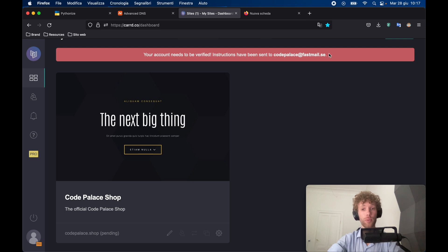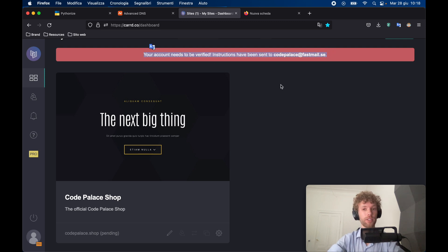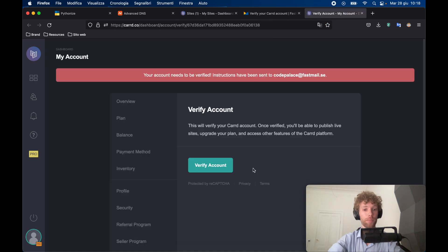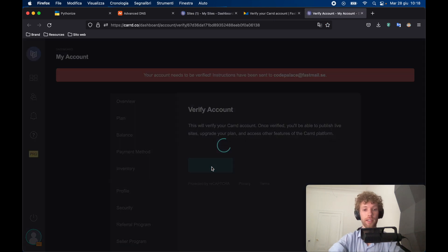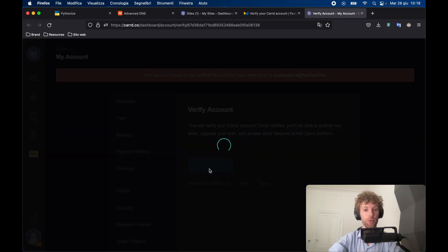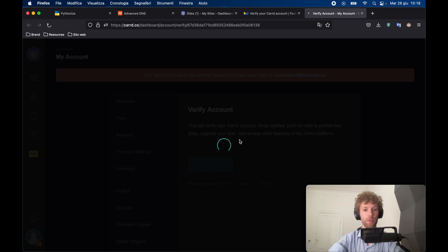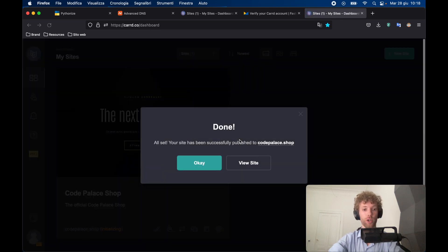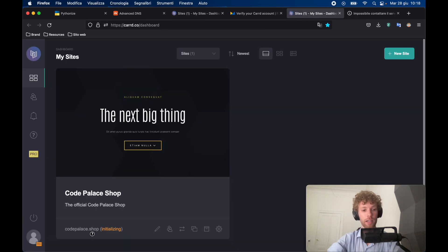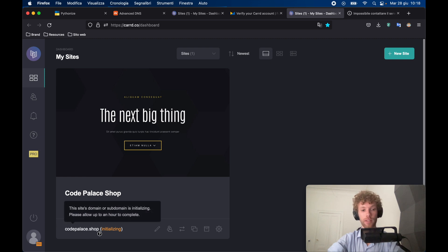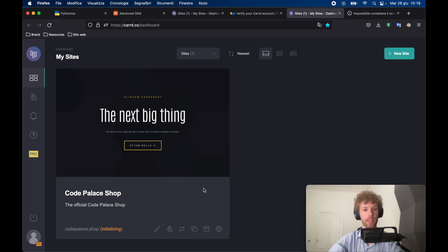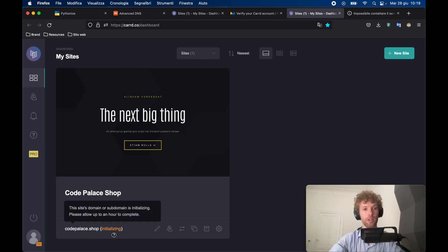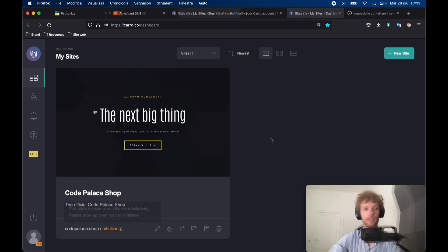Now, it's also important that you actually verify your email address, or some of the features might not work. So I opened up my email service, I tapped on the link. And now all I have to do is tap on verify account. And the services should work. And right now the website is initializing. So codepalace.shop does need some time to complete before we can actually use it. There's not much we can do about that. We do need to wait before we can actually go to our website.